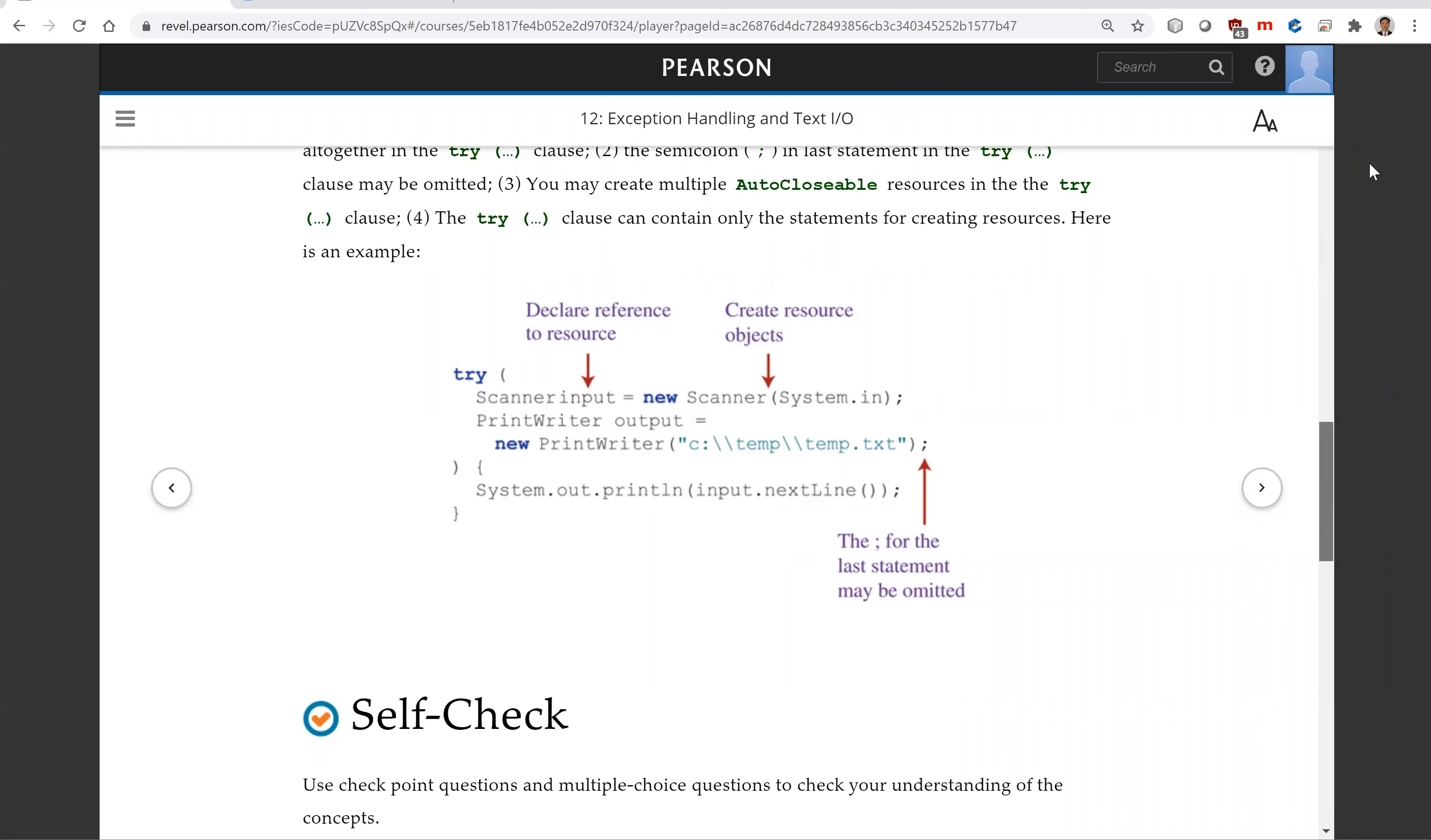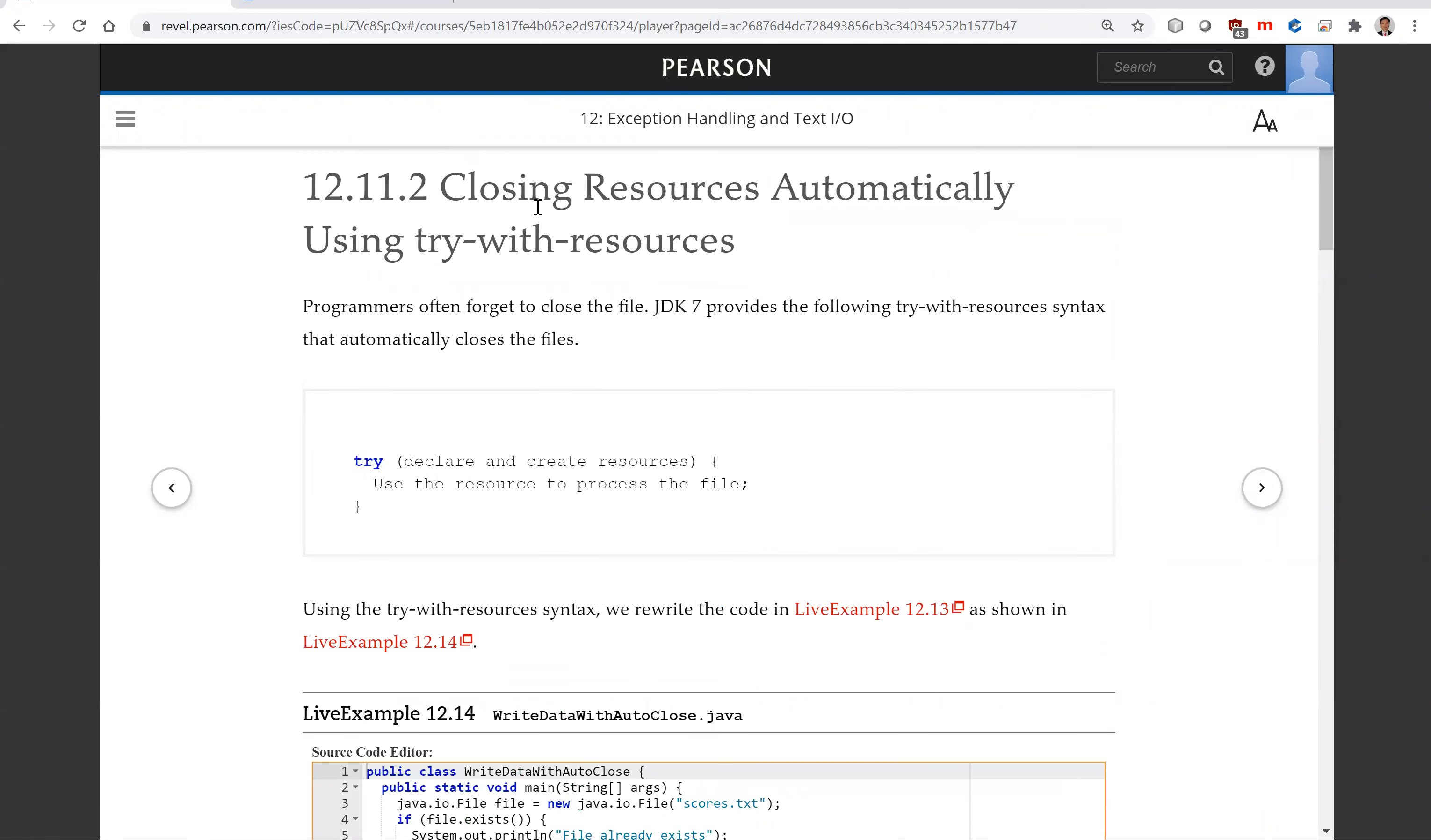That is all for this section on closing resources automatically using try with resources. Thank you for watching.